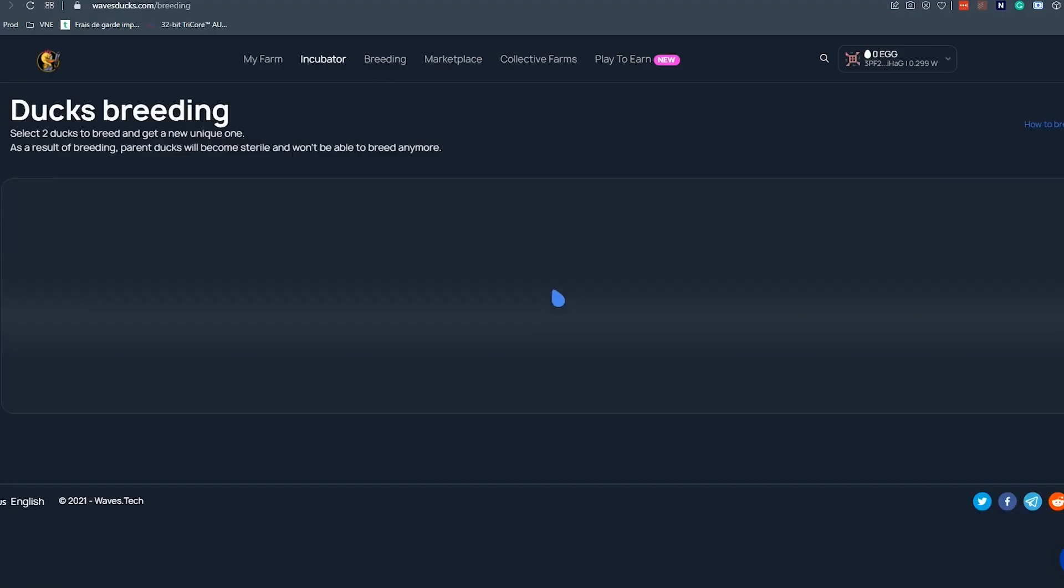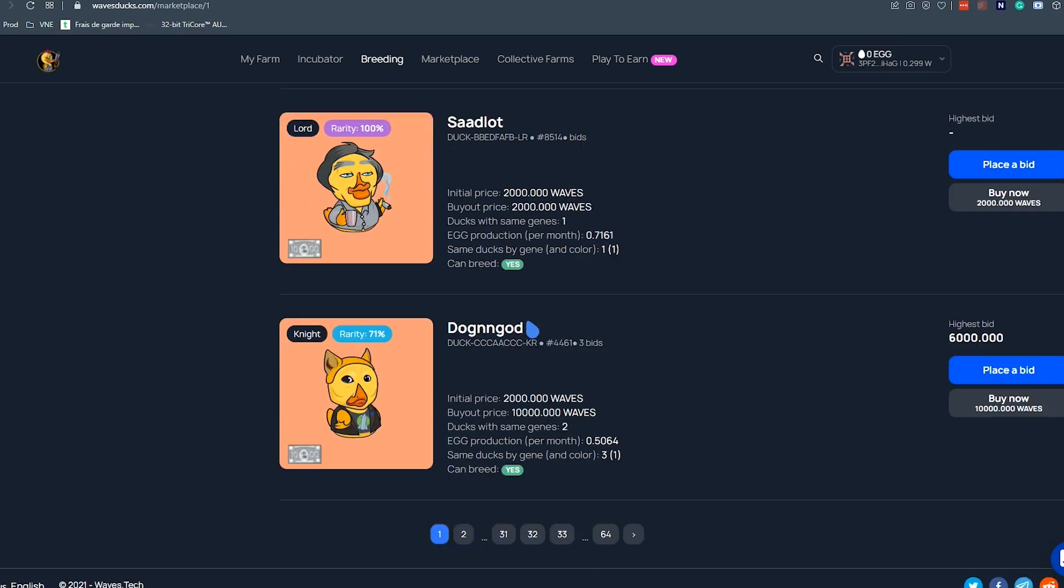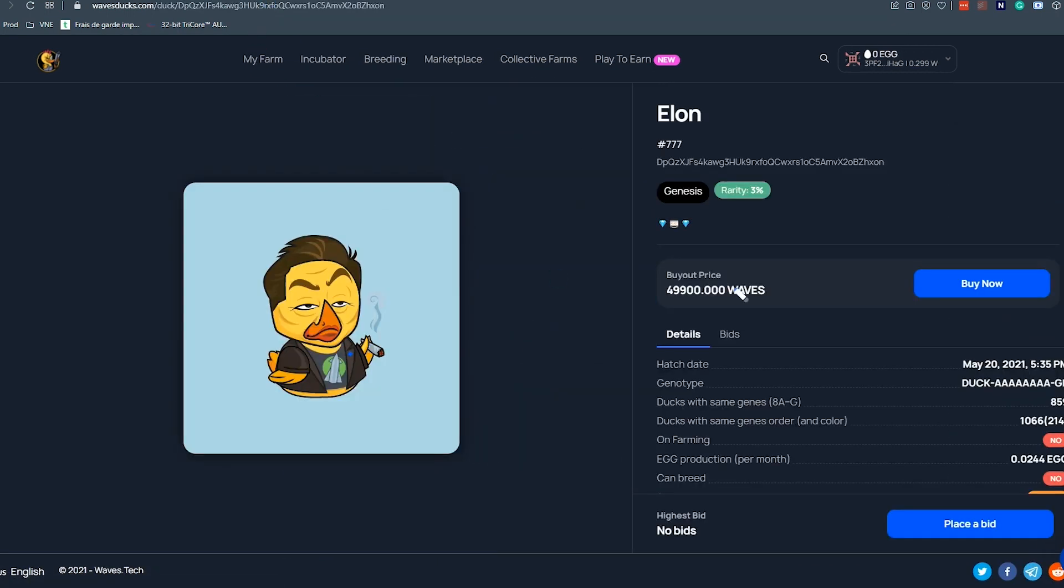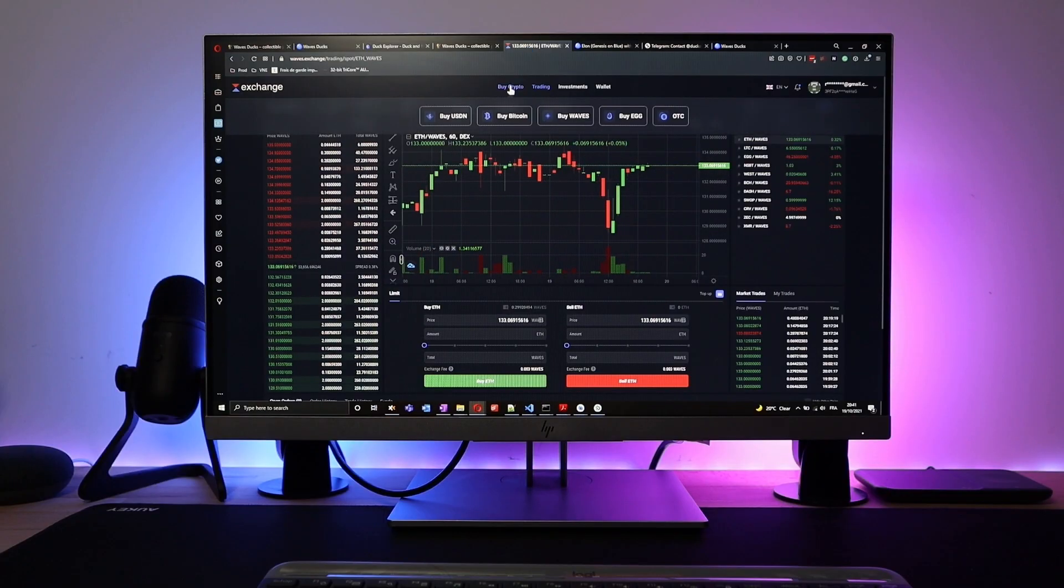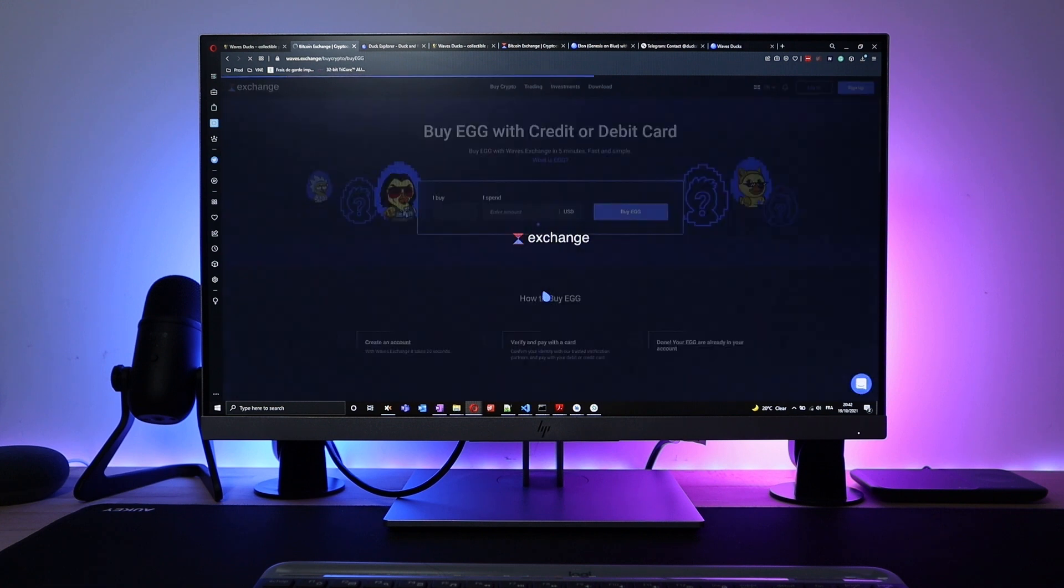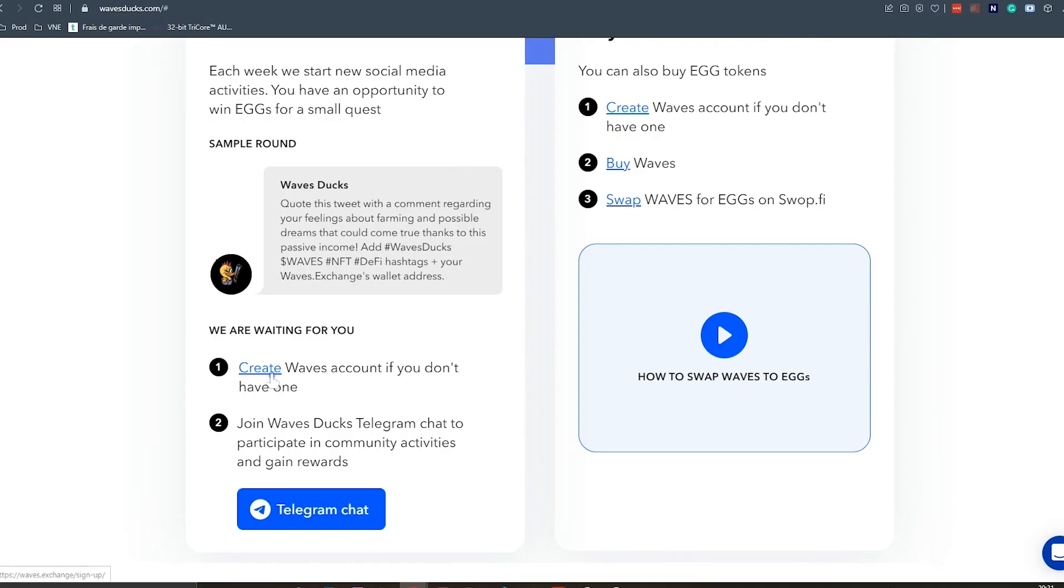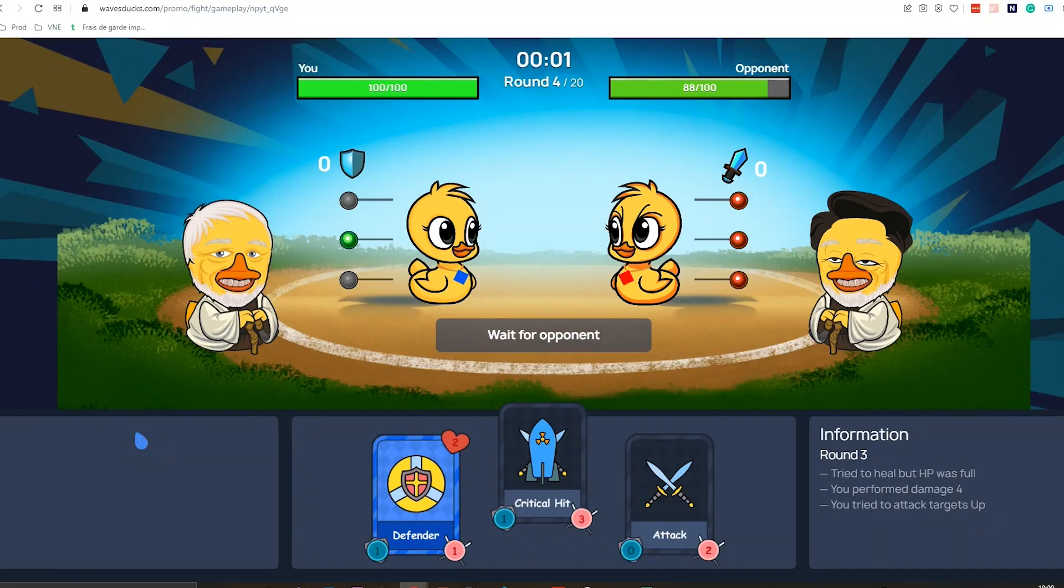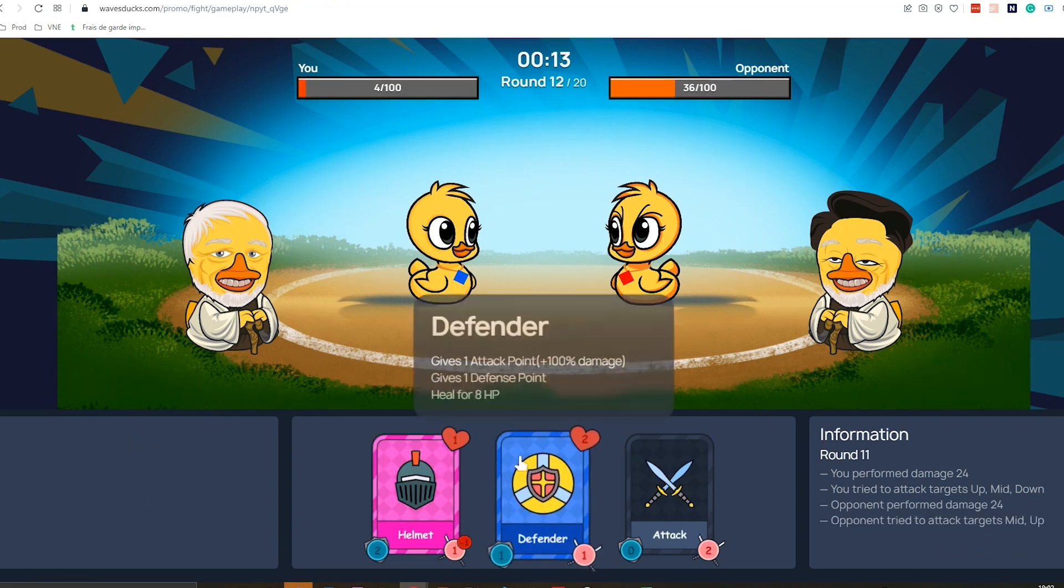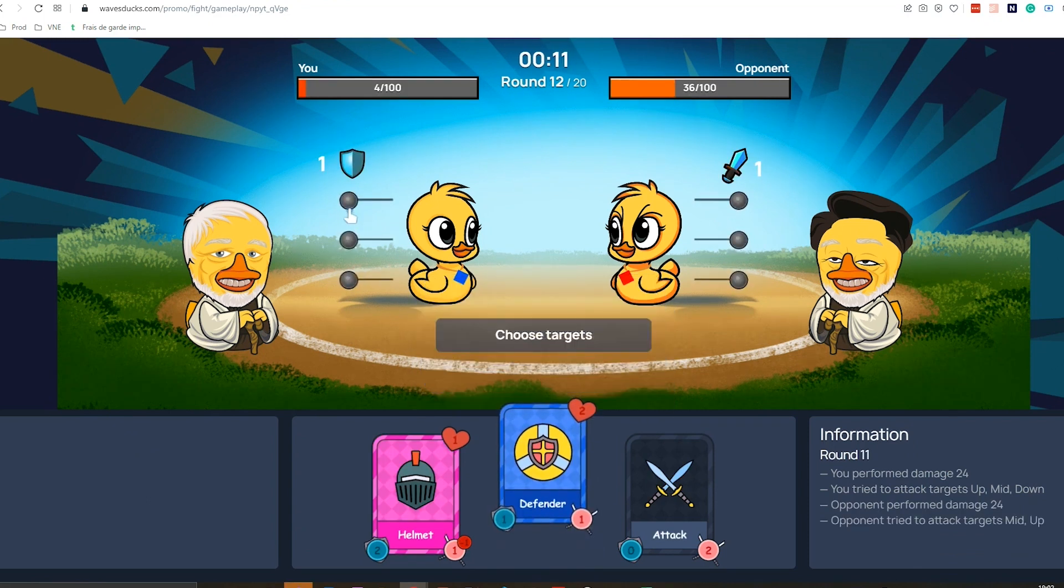You can breed new generation ducks from different parents, and the rarer the duck you got, the more value you can sell it for on the ducks marketplace. At the time of making this video, eggs are priced at around 1500 bucks, but you can buy a fraction of egg on the Waves exchange linked below, or even win free eggs by participating in the game's social media activities, or also play the free and fun ducks war game to earn free collective farm tokens.